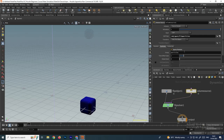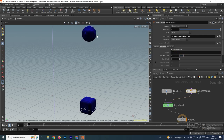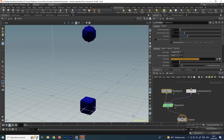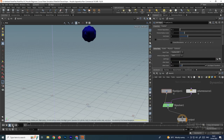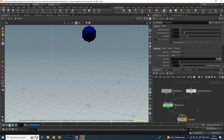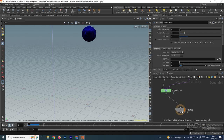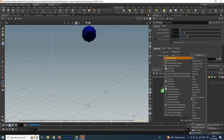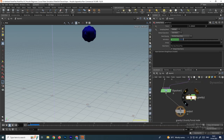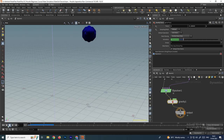In the volume source node, go to particles, enable source particles, and remove the default particles. Now the particles will generate from the sphere. In the flip object, click backspace on the soft path to remove the default cube. If you click play nothing will happen because there is no force, so take a node called gravity force, connect it after the flip solver, and now the particles are simulating.